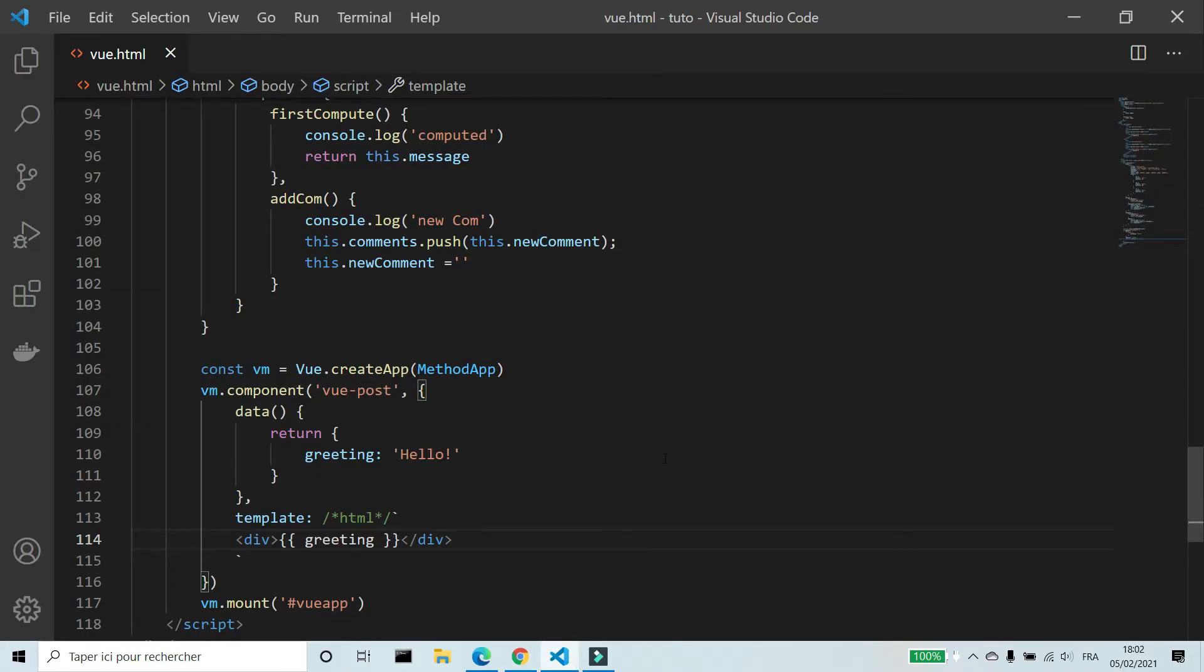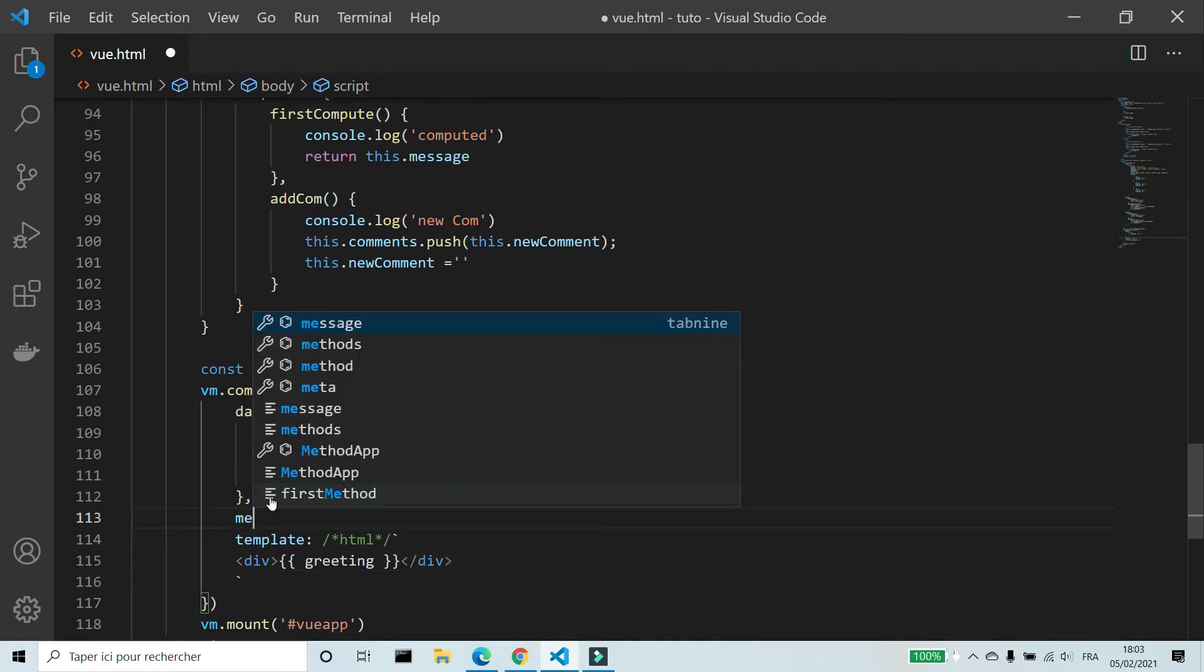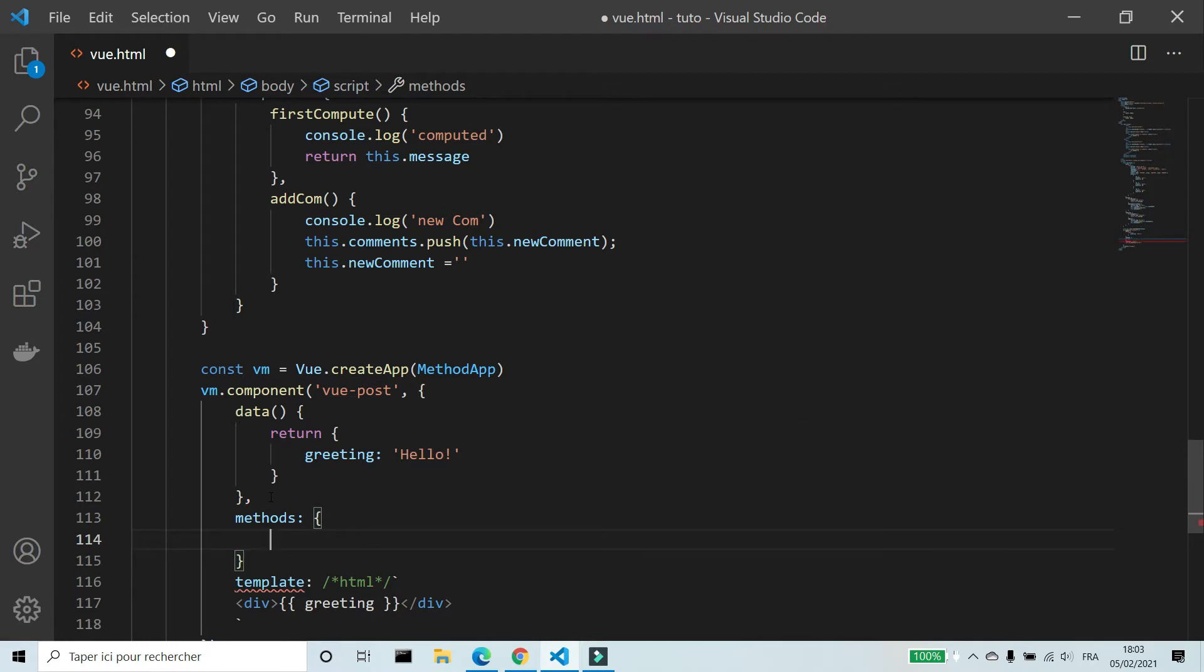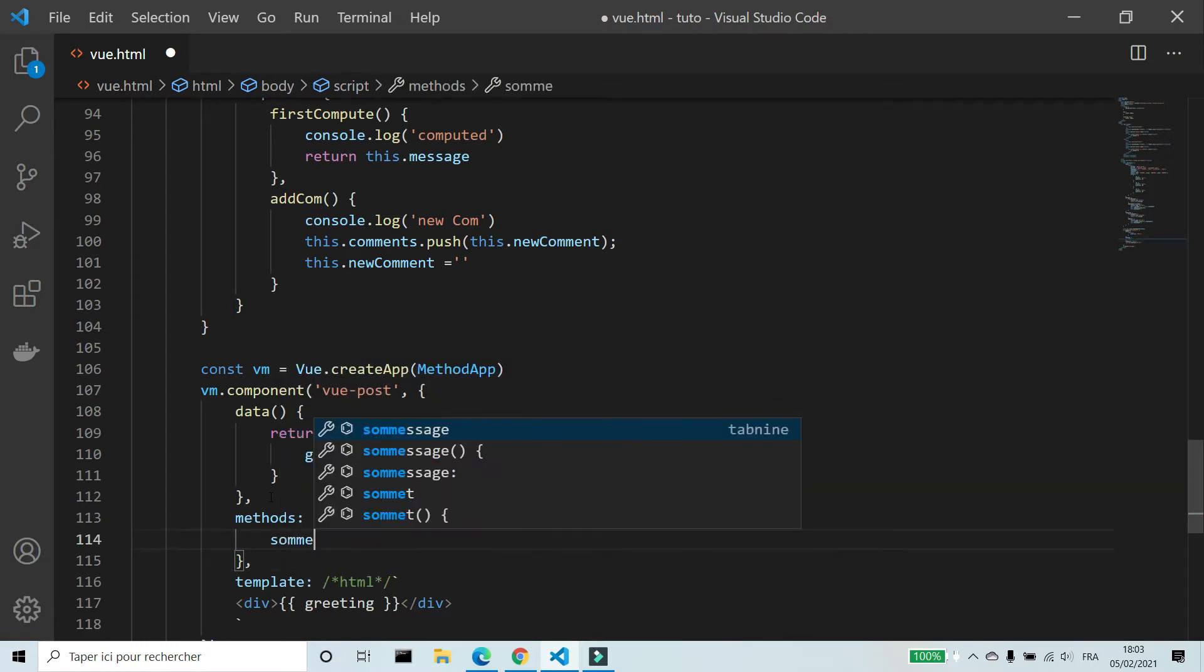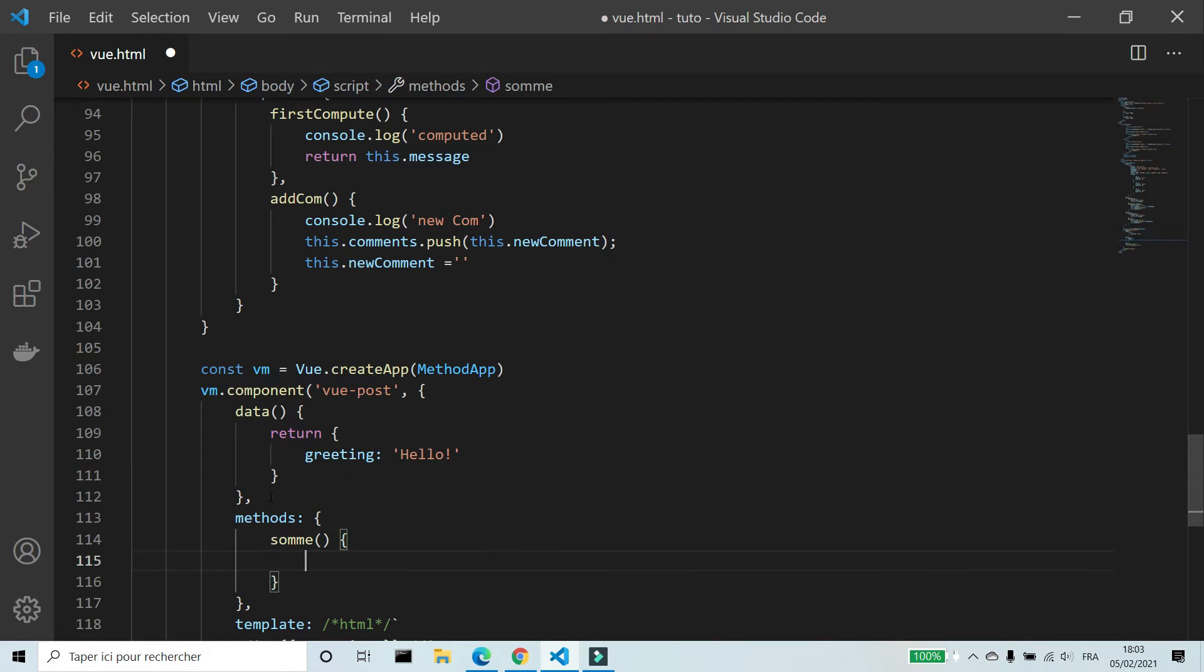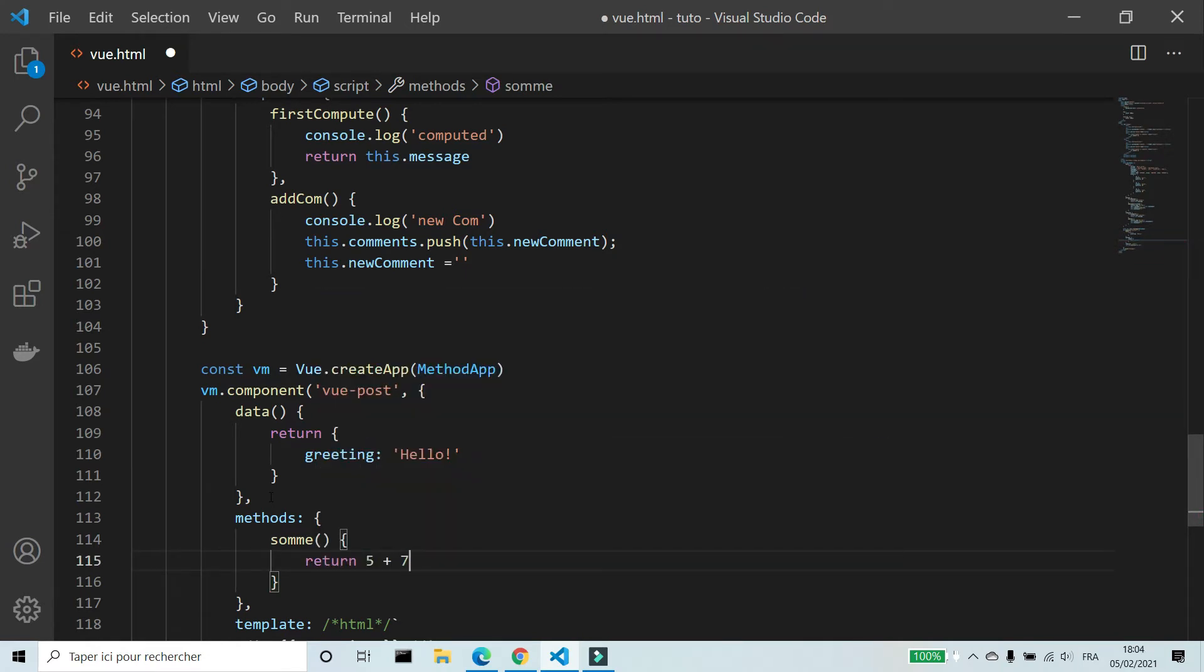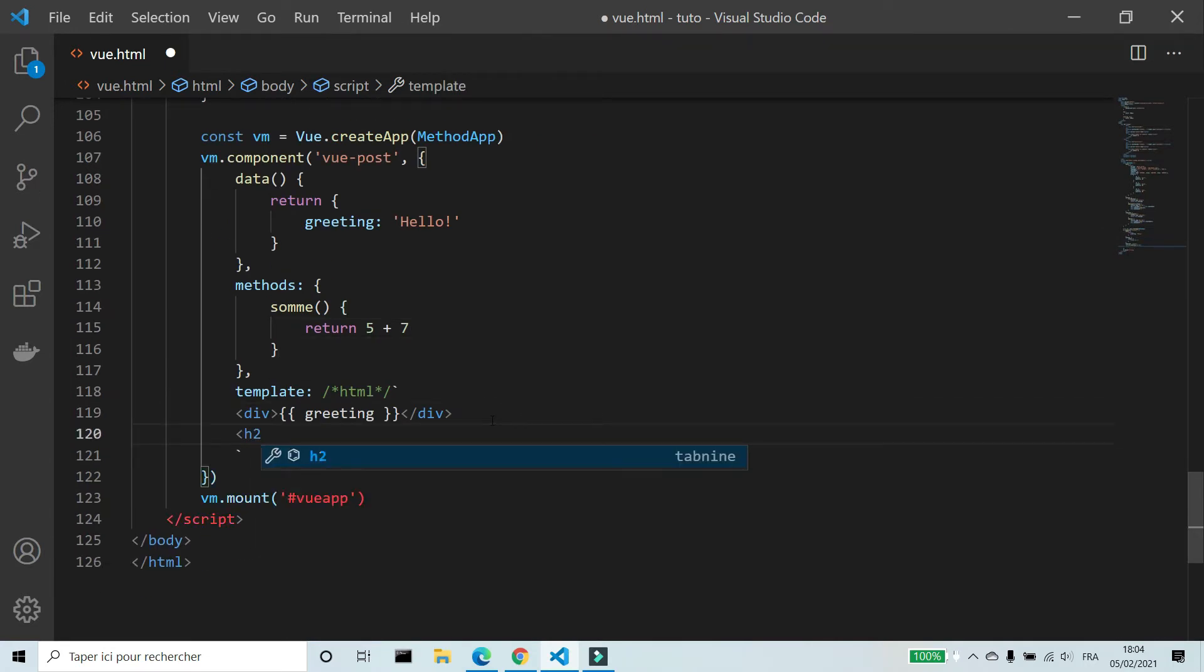We can add methods to component. For example, I'm gonna create a method that returns the sum of 5 plus 7. I'm gonna use this method in templates.